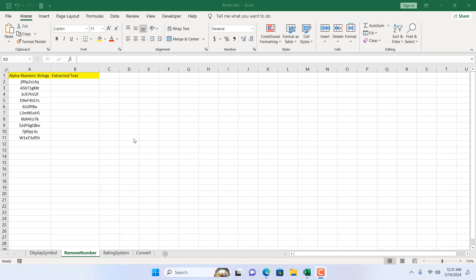How to remove numbers from an alphanumeric text string. Hello everyone, welcome to Excel 10 Tutorial. In this advanced Excel tutorial, I'm going to show you an excellent way using a nested SUBSTITUTE function to convert an alphanumeric string, remove all the numbers from it, and extract all the text. Let's get started.